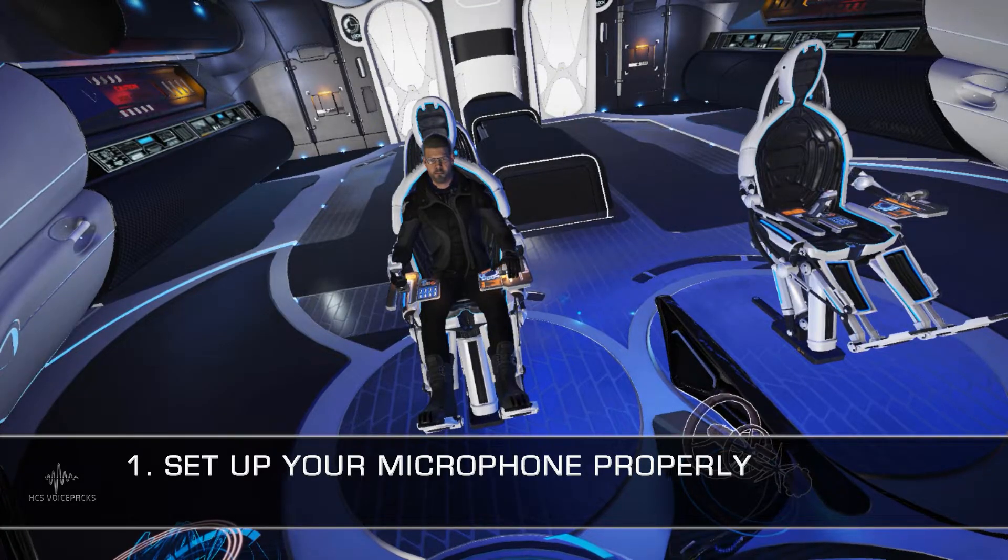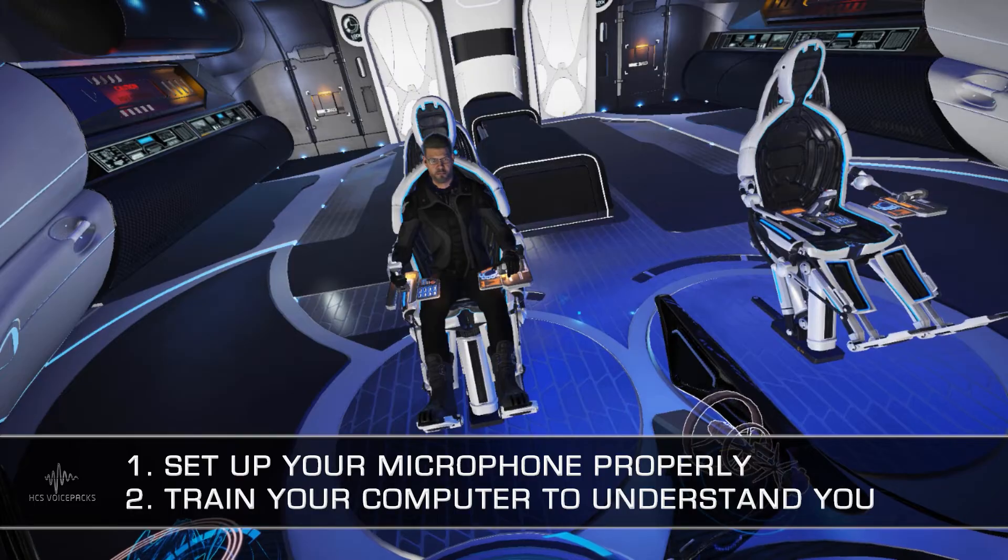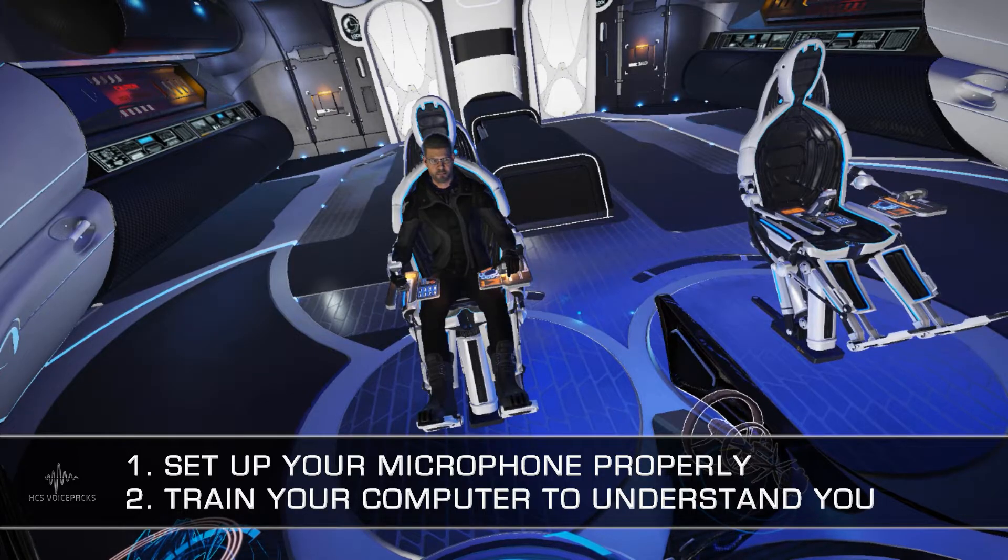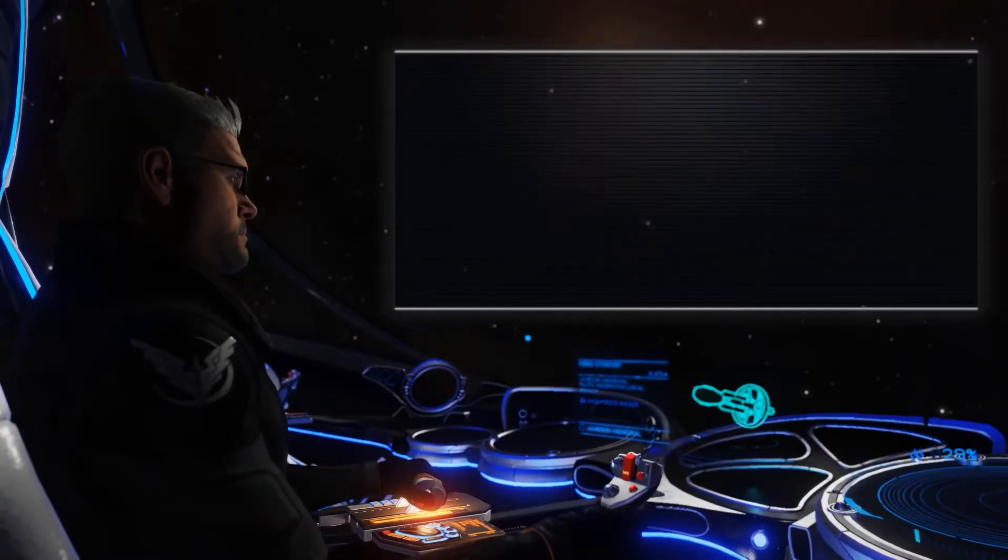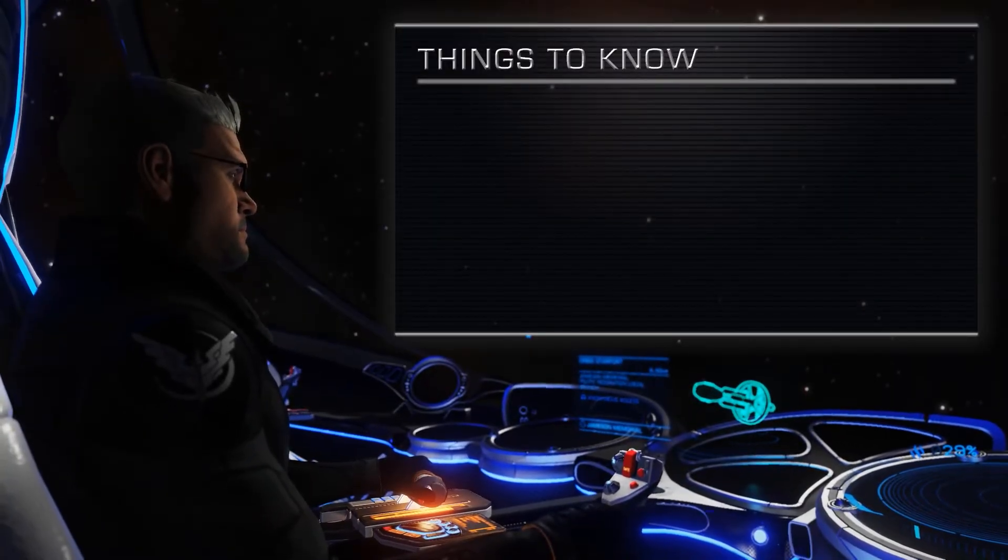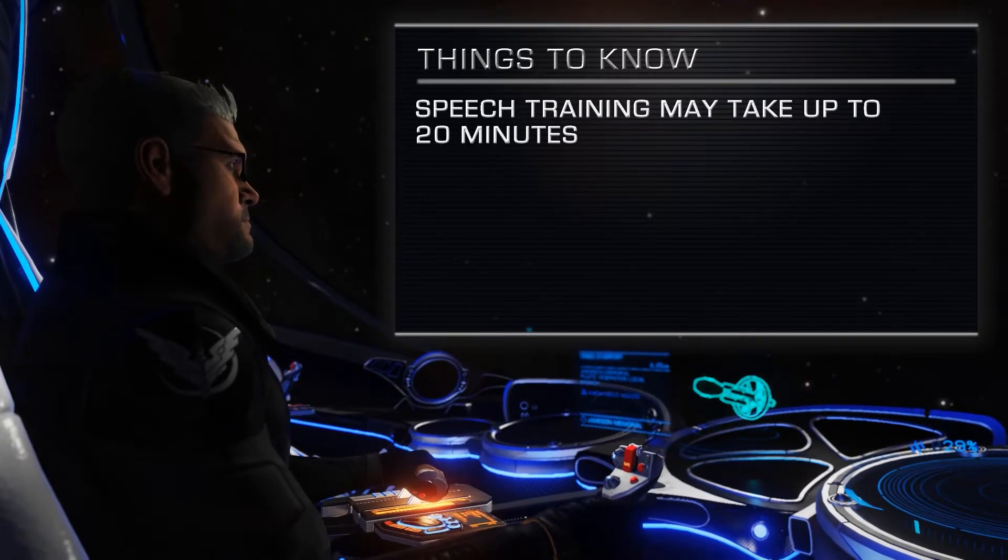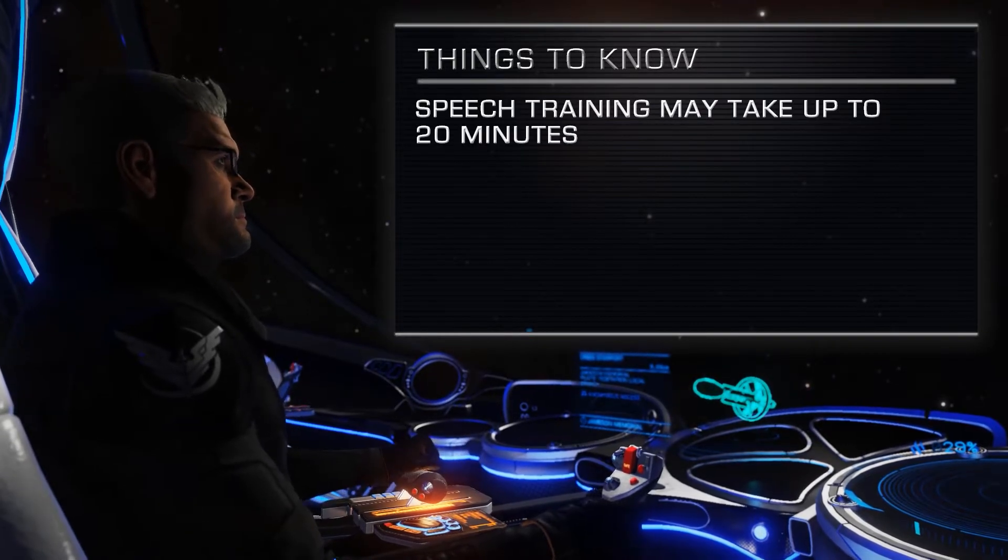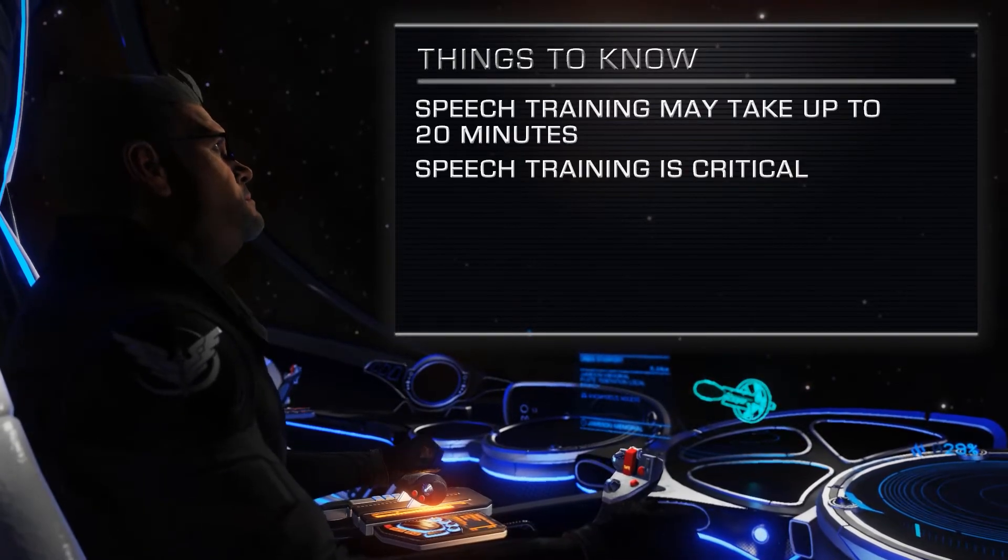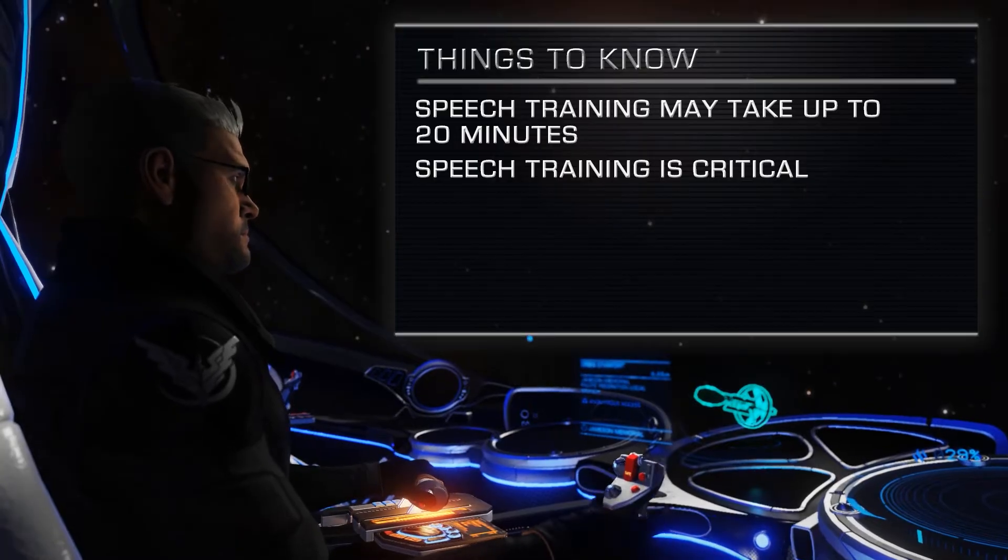Set up your microphone properly and train your computer to understand you. Here are a few things you need to know before we get started. Speech training may take up to 20 minutes to do it right, but it's critical you do so for optimal results.